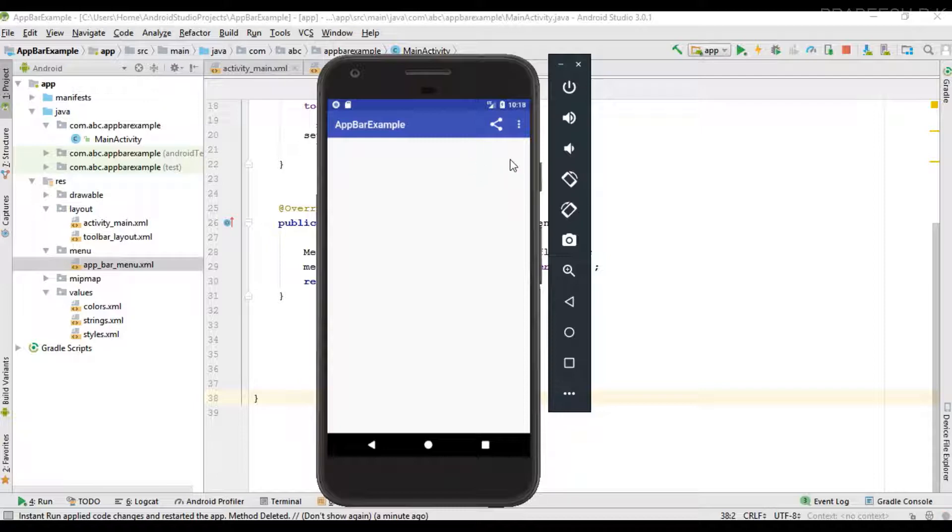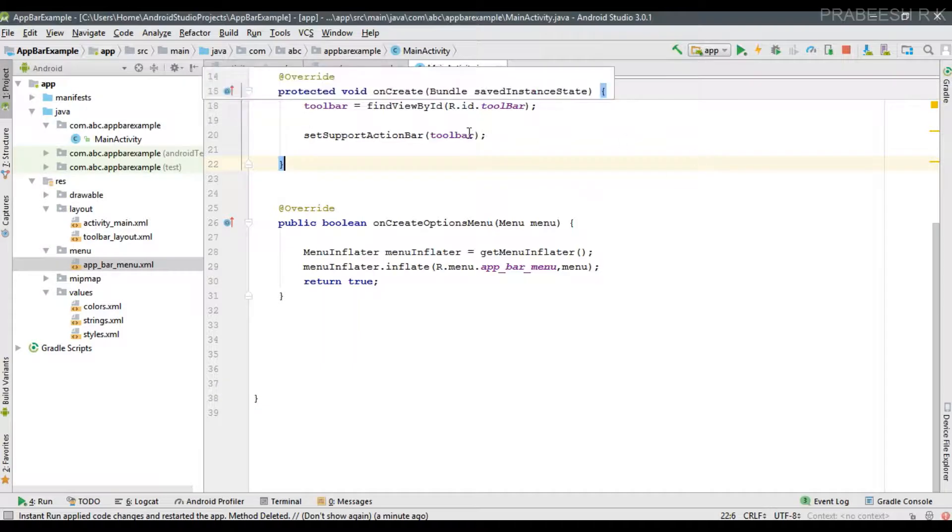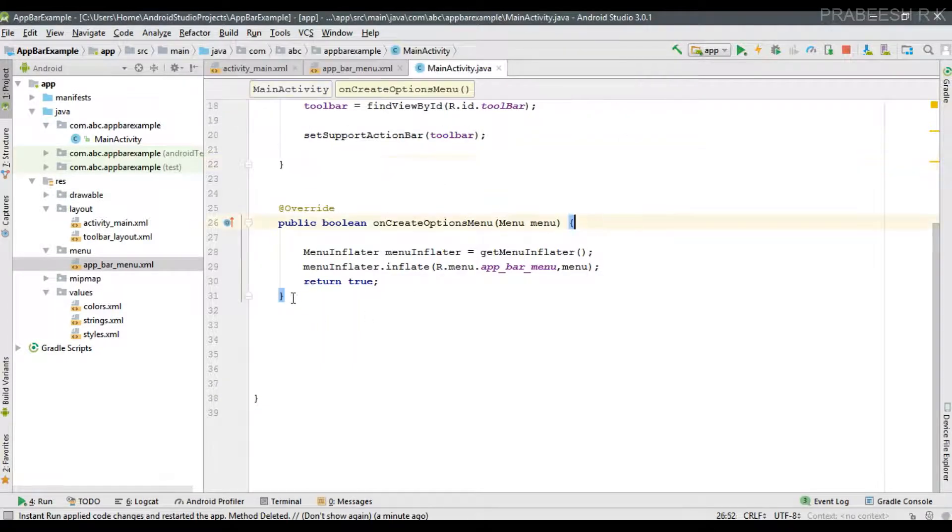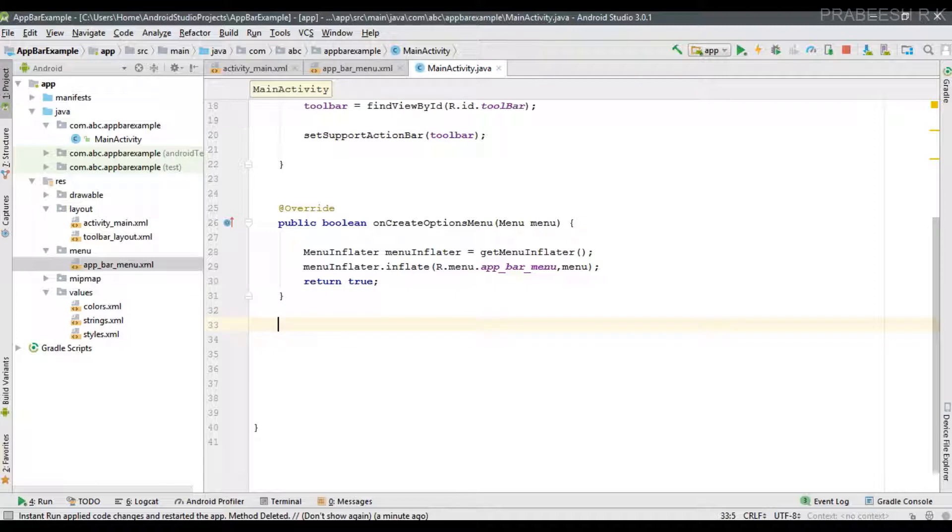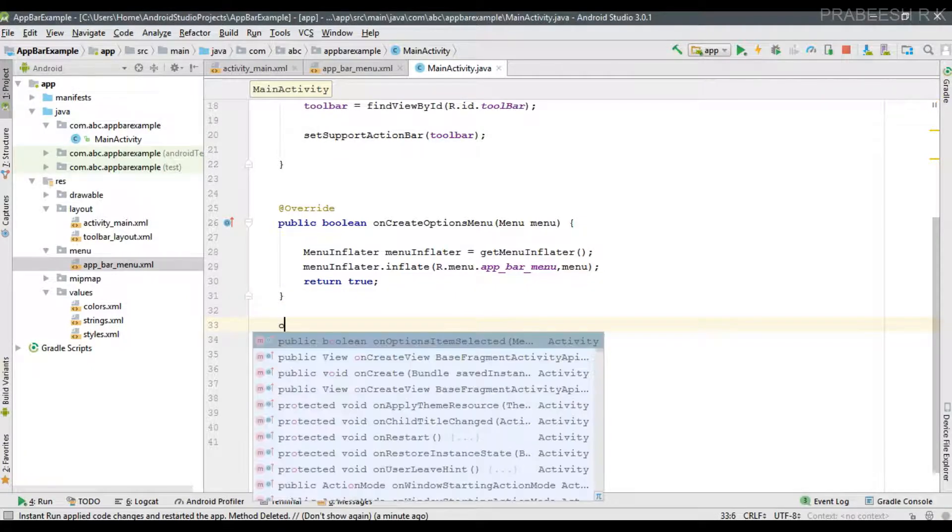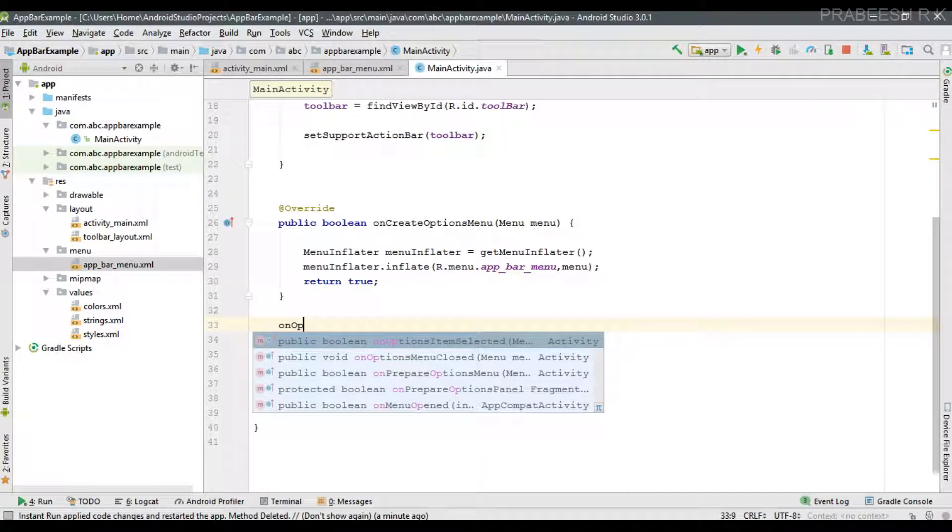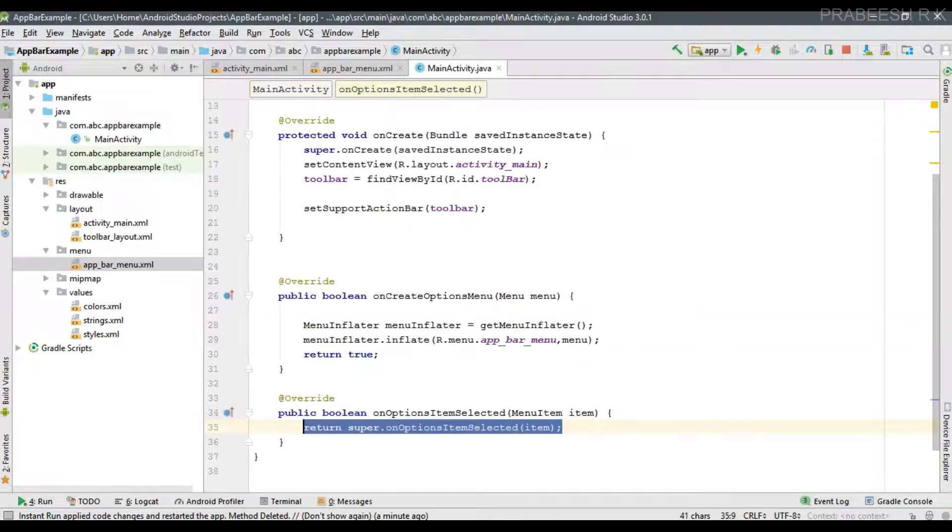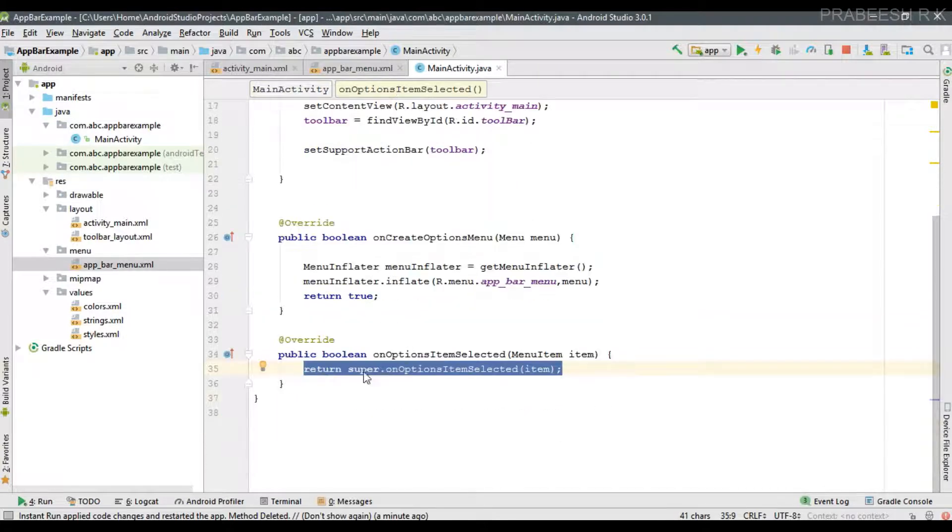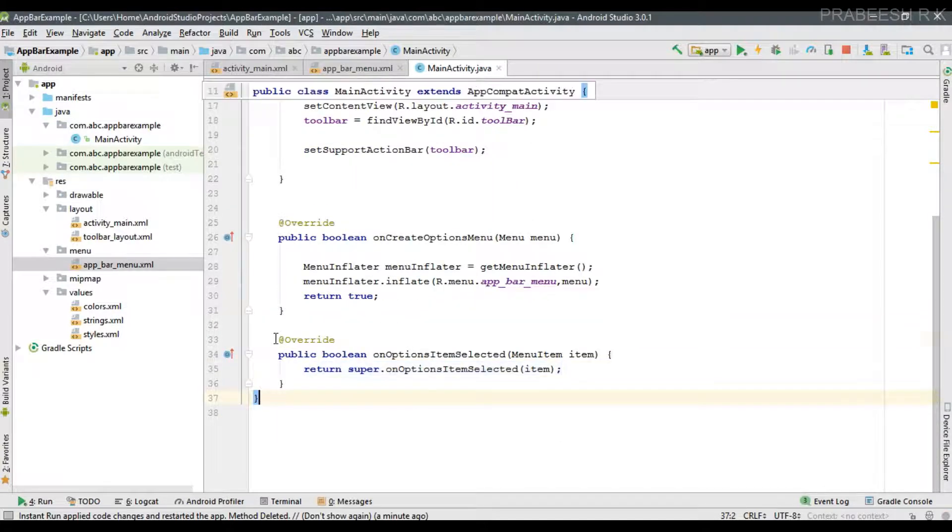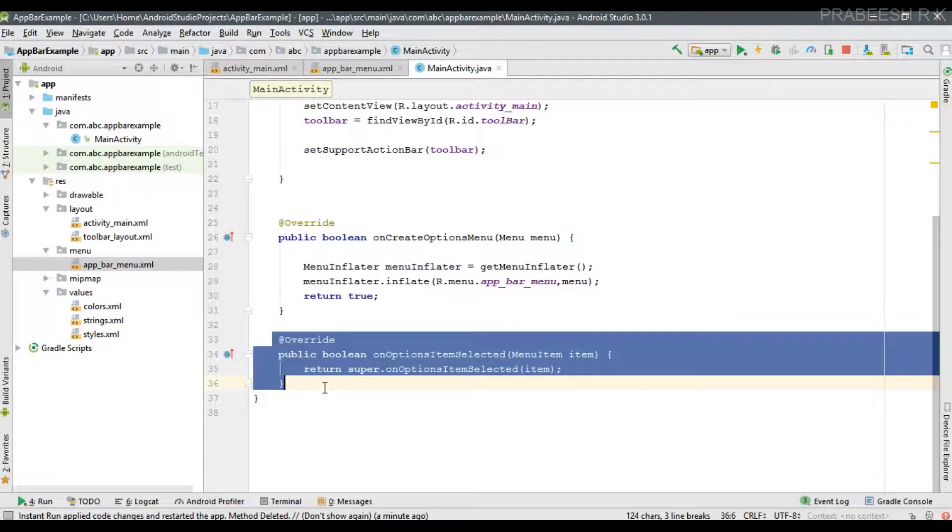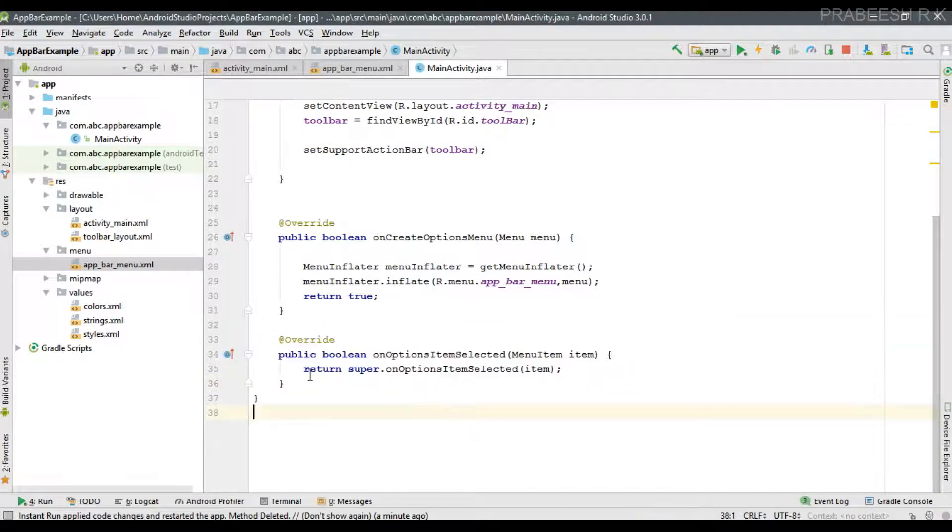For handling the menu click events you have to override one method inside your activity called onOptionsItemSelected. From this method you can handle the click events of menu items from the app bar.